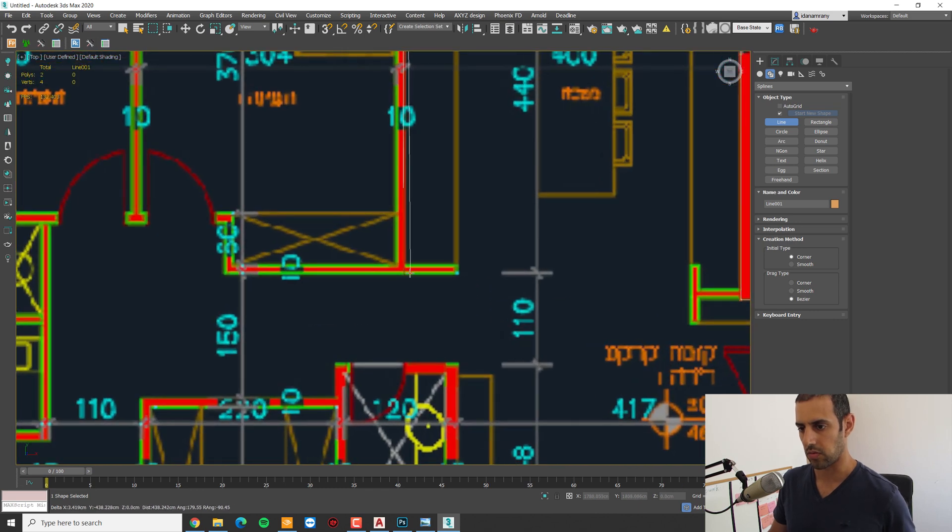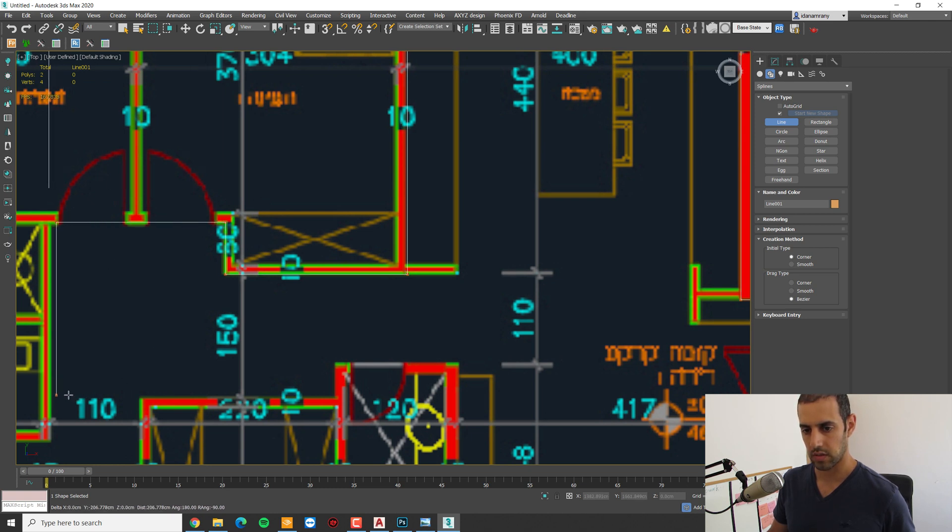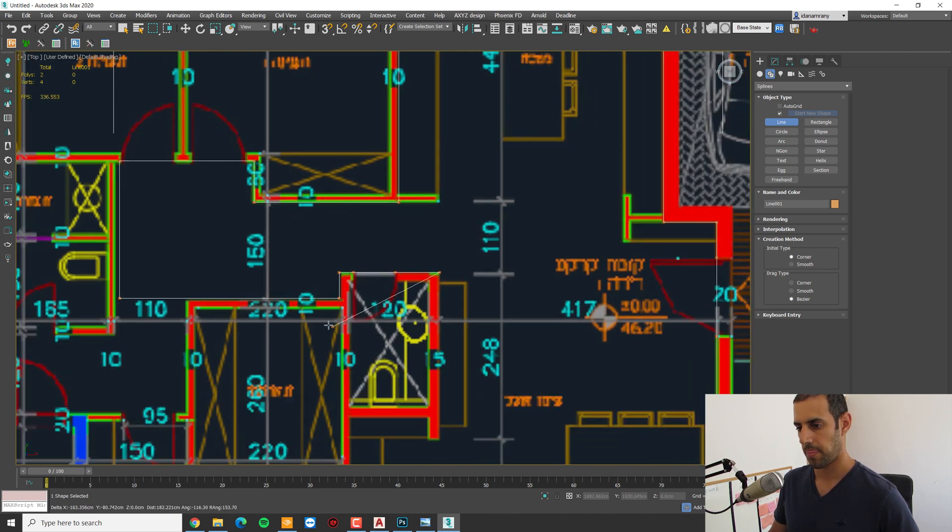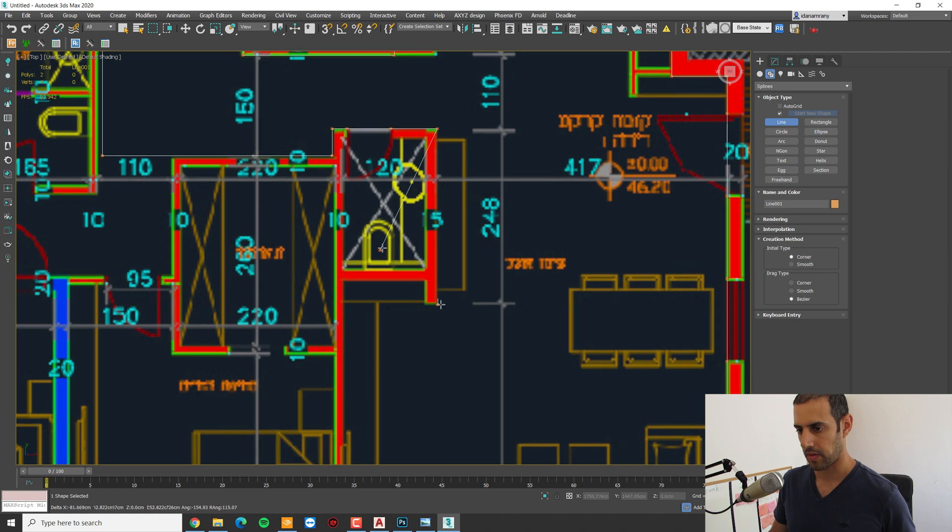I can do it from here because we're not going to see all this area, so this one doesn't matter. And again here.